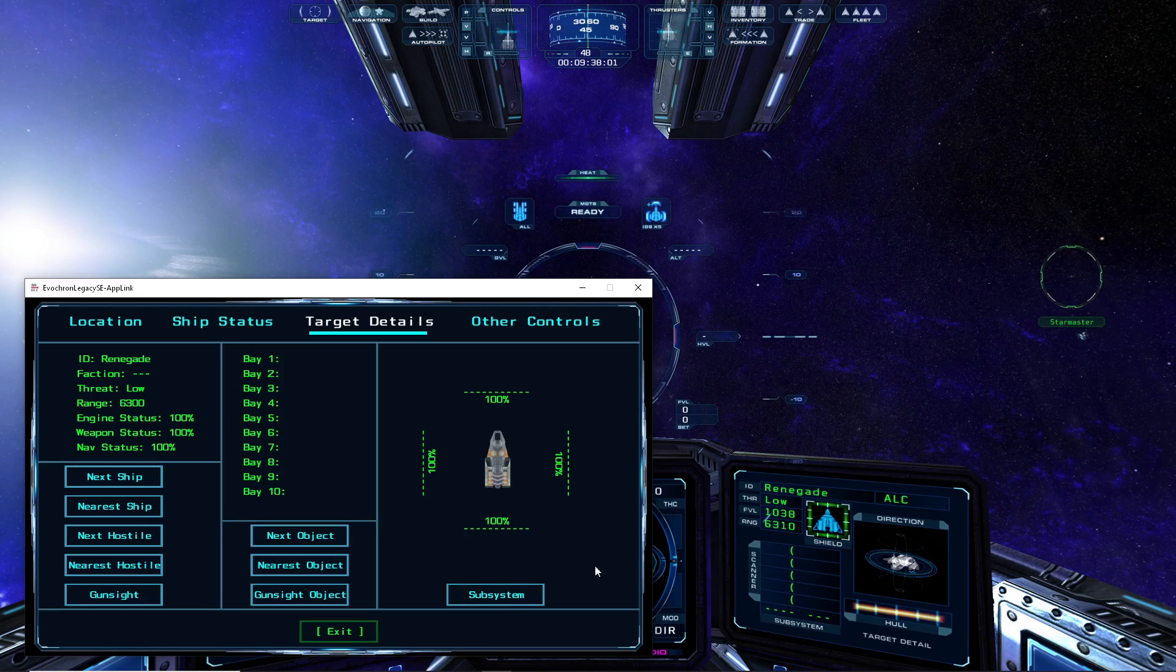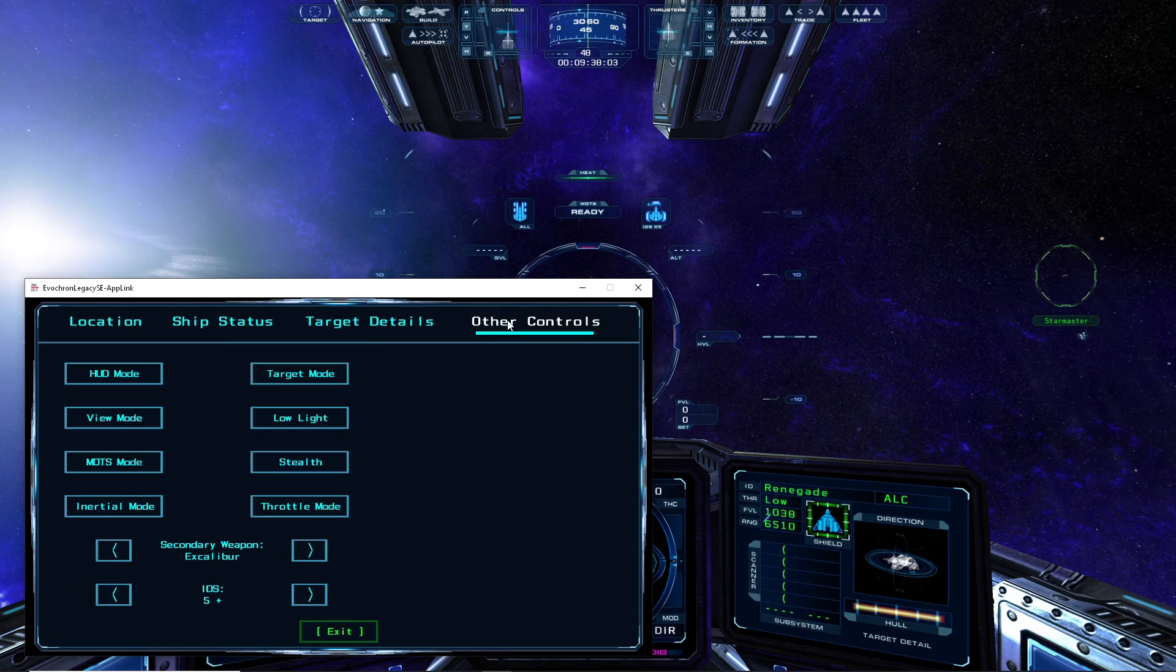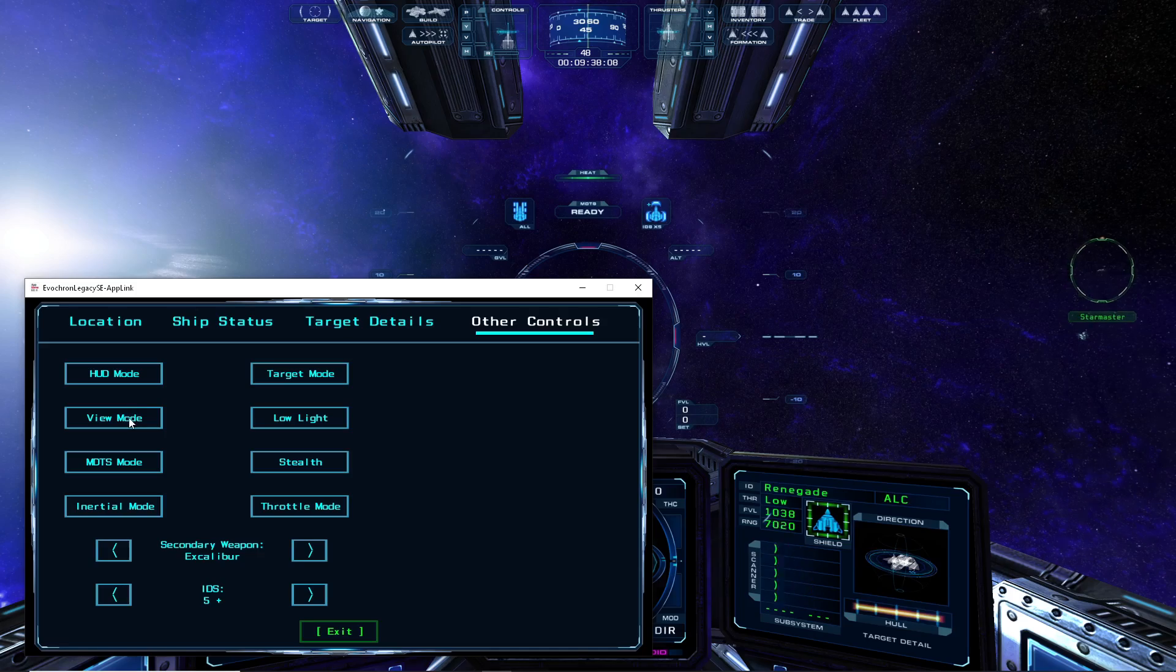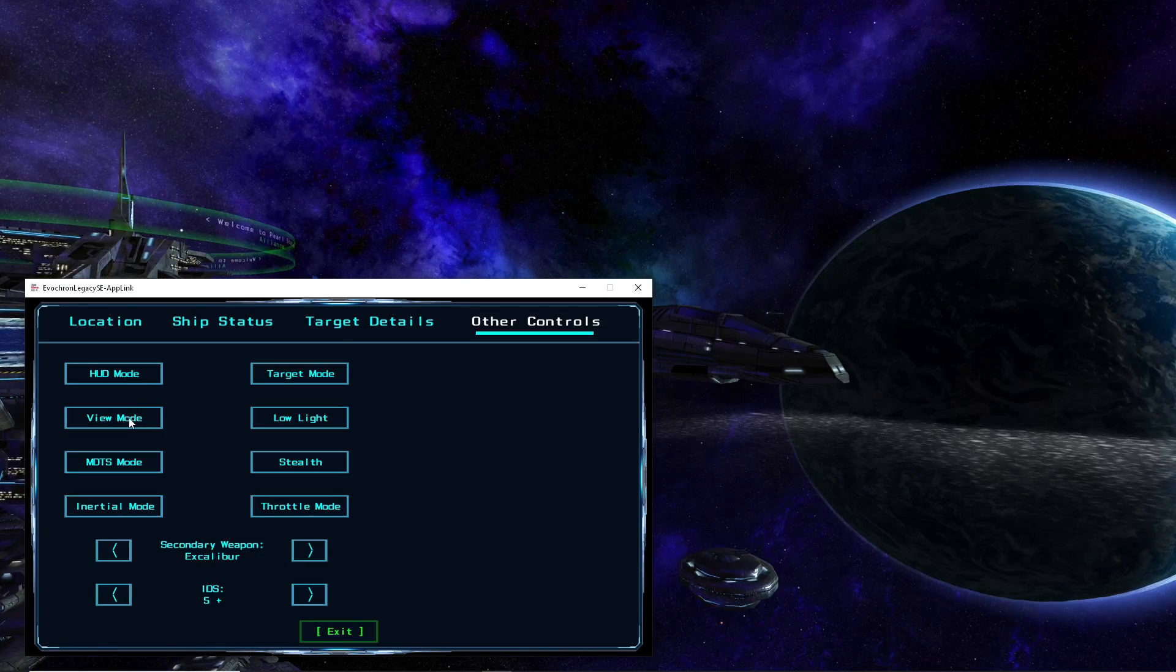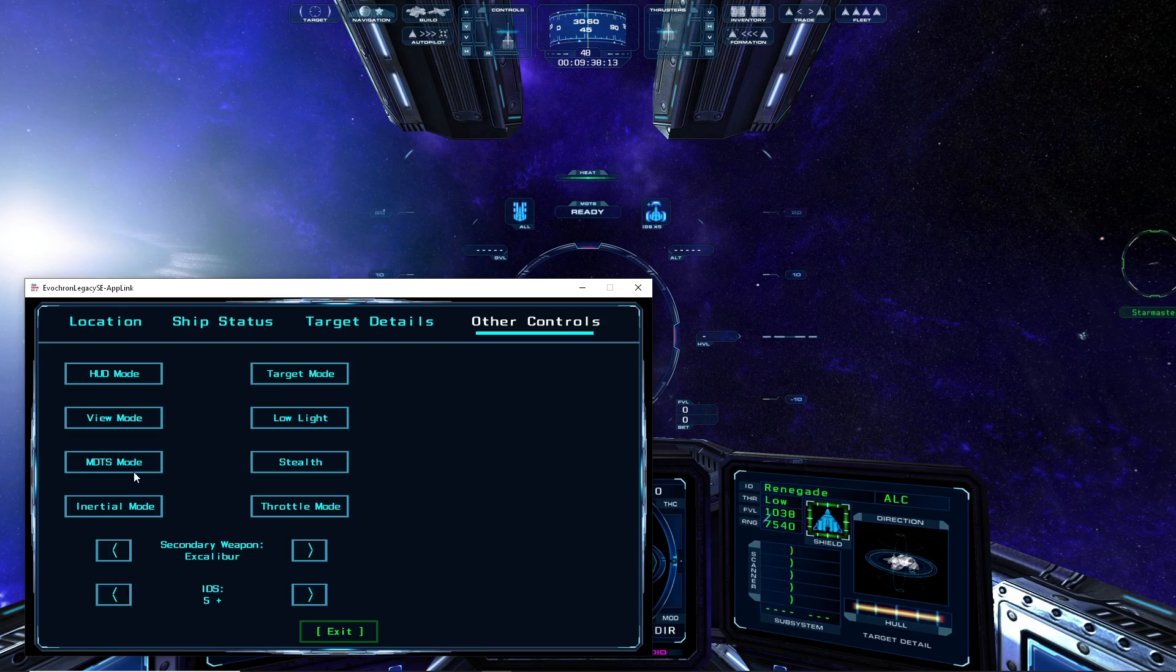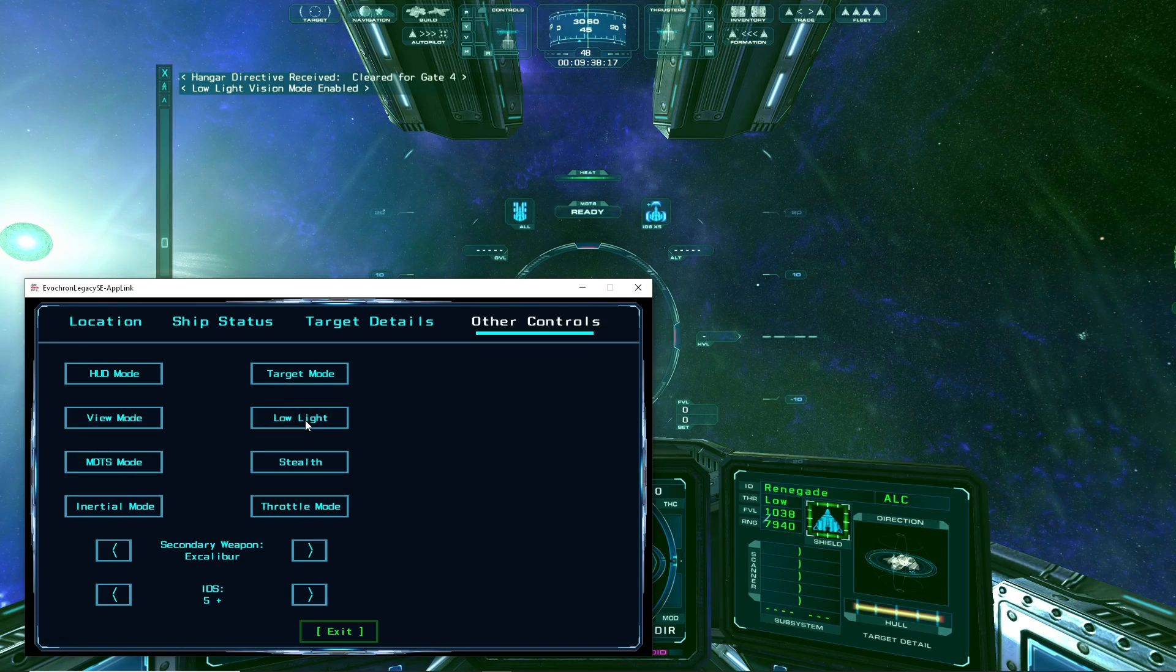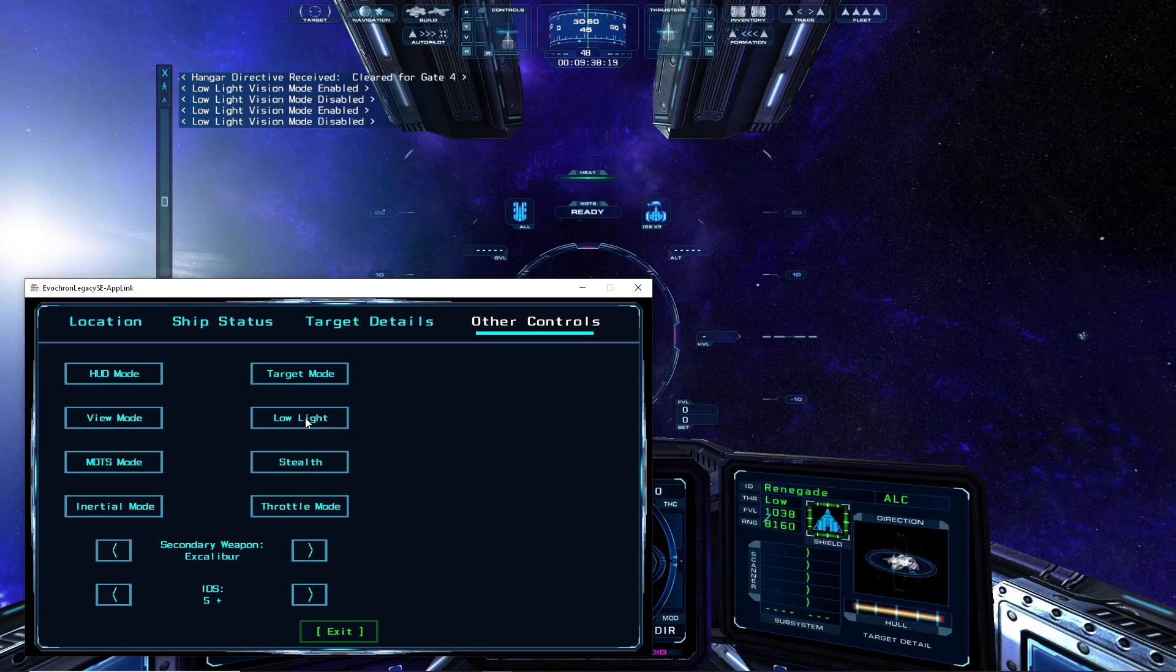The other controls menu provides other functions, such as being able to cycle through the various HUD modes, change the view mode, as well as adjust settings like the MDTS auto-aiming mode, and the throttle direction mode. And you can also turn the low light setting on and off, and adjust the IDS scale level.